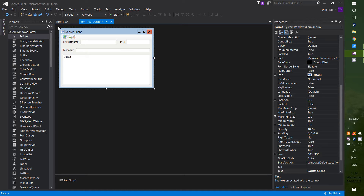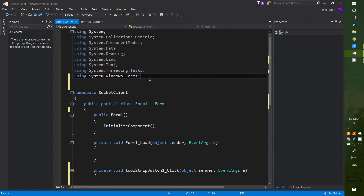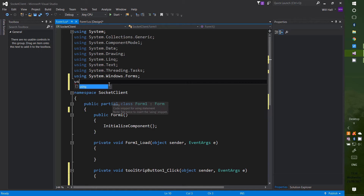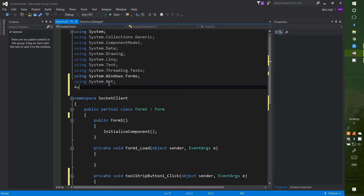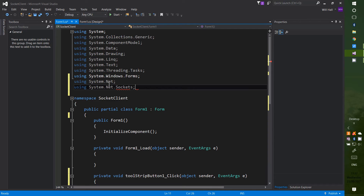Once you've added all your widgets your window should look something like this. I'll put all of these icons on GitHub so you can download and use them. Next, double-click on the top of your window, scroll to the top and find all of the using lines, then at the bottom add two more: using System.Net; and using System.Net.Sockets; — don't forget your semicolons.